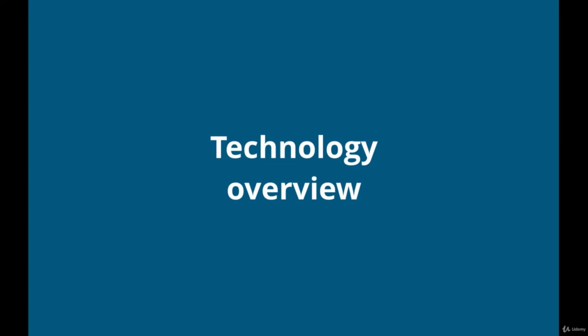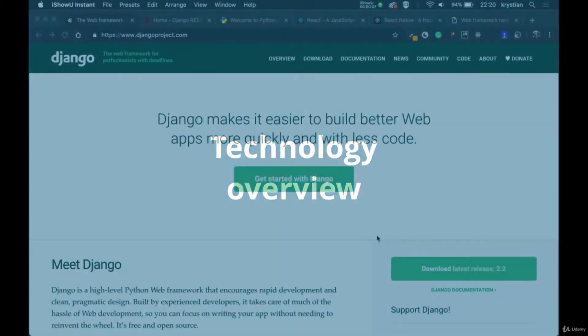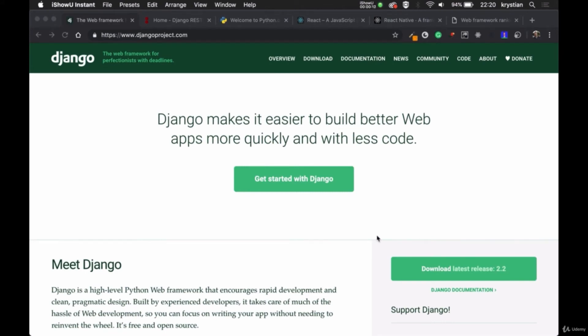In this video I will show you what technologies we will be using in this tutorial, so let's go through all the frameworks and languages. We'll create three different applications in our course. First we'll create an API to serve our data from the database to the frontend. Then we'll move to a frontend and create a web application. And lastly we will create a mobile app for Android and iOS. Starting with our backend.